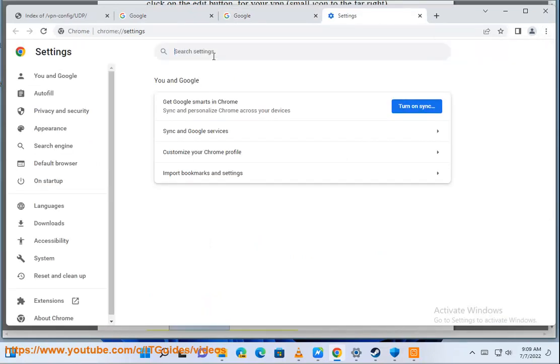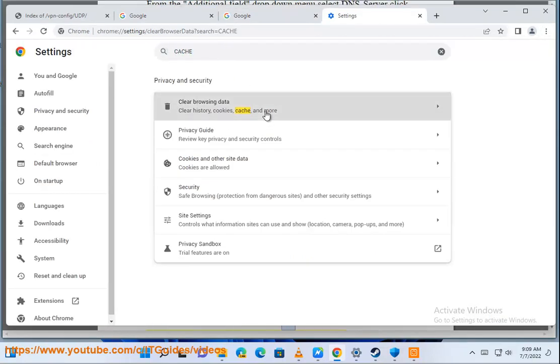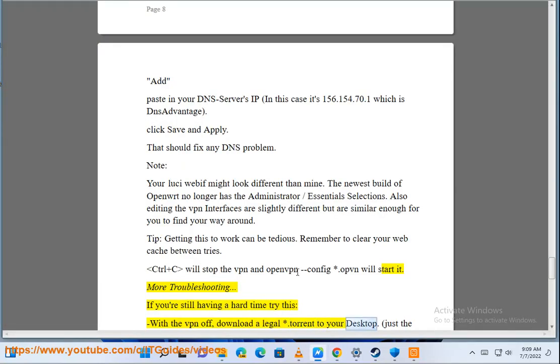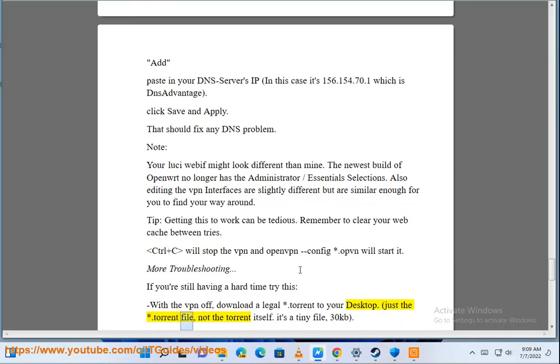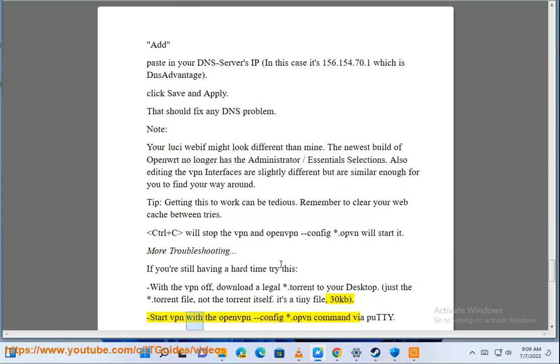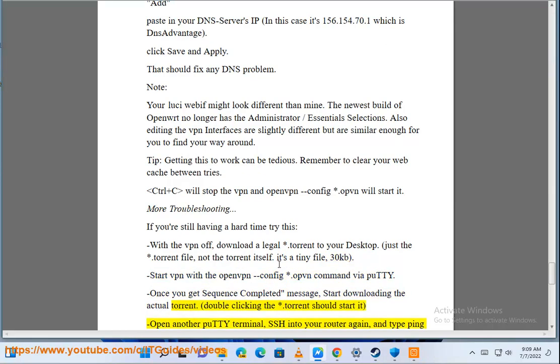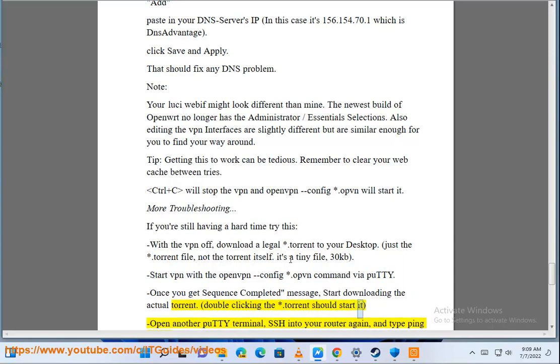More troubleshooting. If you're still having a hard time try this: with the VPN off, download illegal.torrent to your desktop. Just the .torrent file, not the torrent itself. It's a tiny file, 30kb. Start VPN with the openvpn .ovpn command via PuTTY. Once you get sequence completed message, start downloading the actual torrent. Double clicking the .torrent should start it.